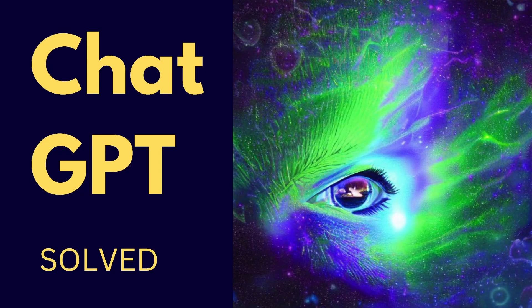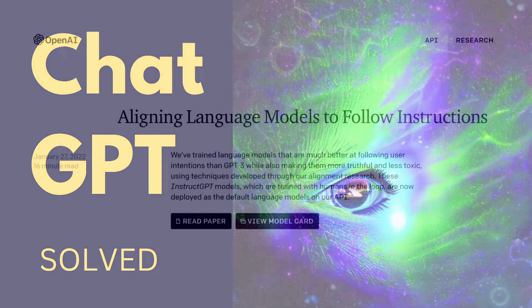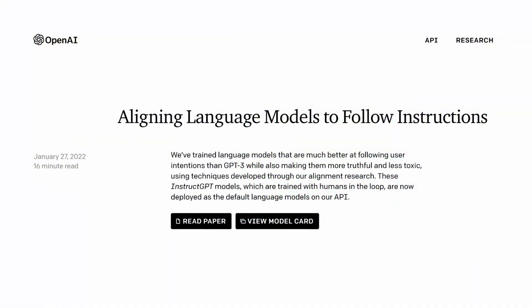Hello, community. ChatGPT — how does it work? Can we explain it in simple terms? It is January 27, 2022.